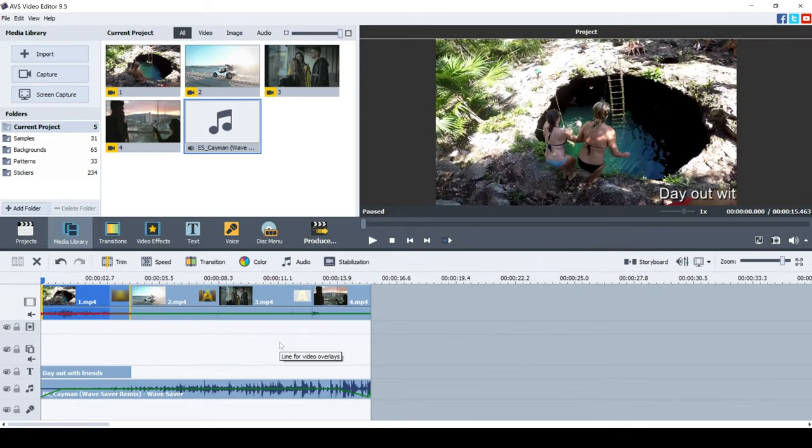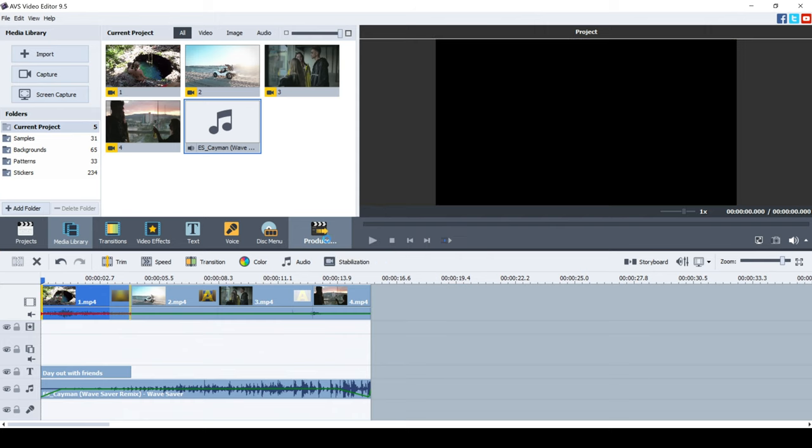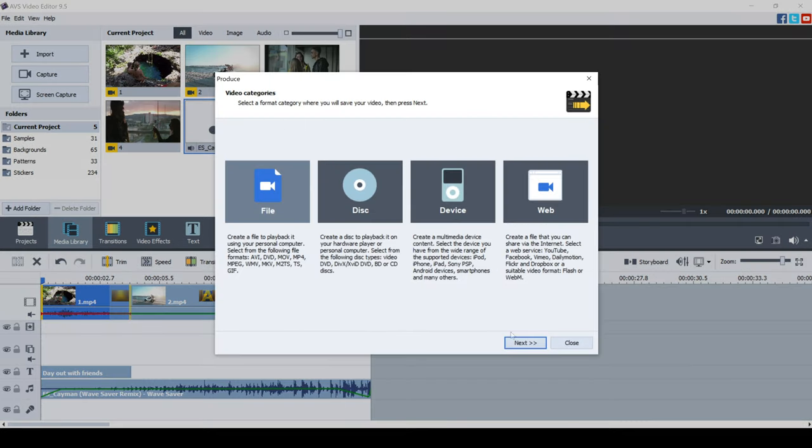Now the next option is to produce or export the video. This means you can now share it with family, friends, or you can export it to social media or even a website, whatever you want to do with it. So we're going to click produce and then this is going to load and then provide us with the options to export. Okay, just go ahead and click next here.